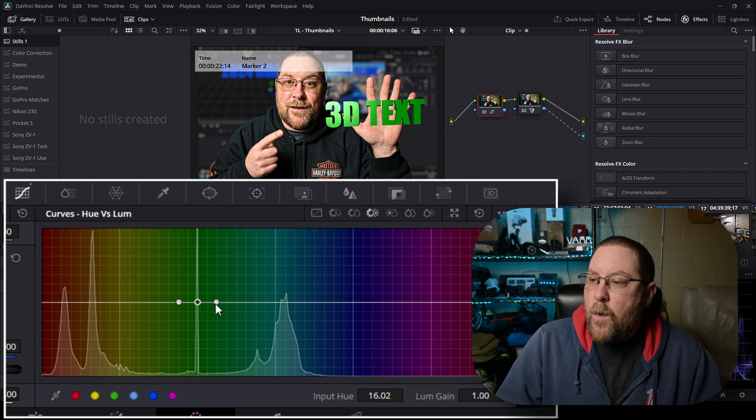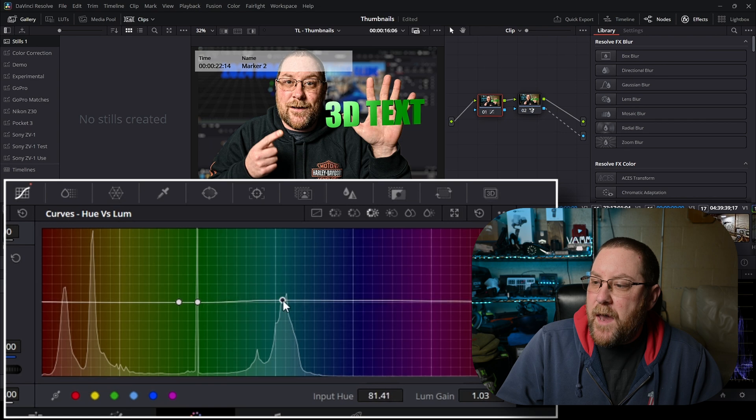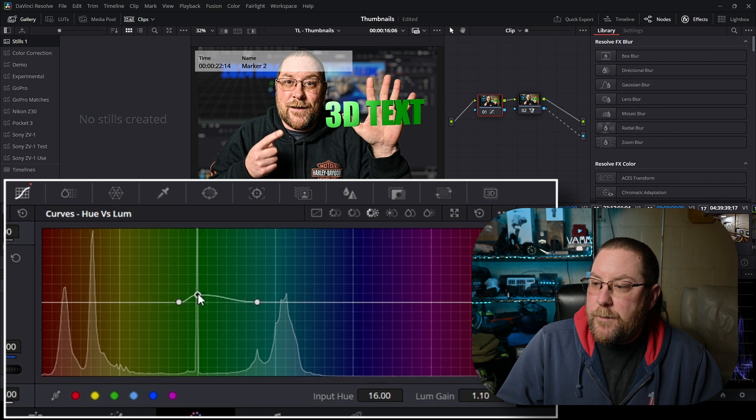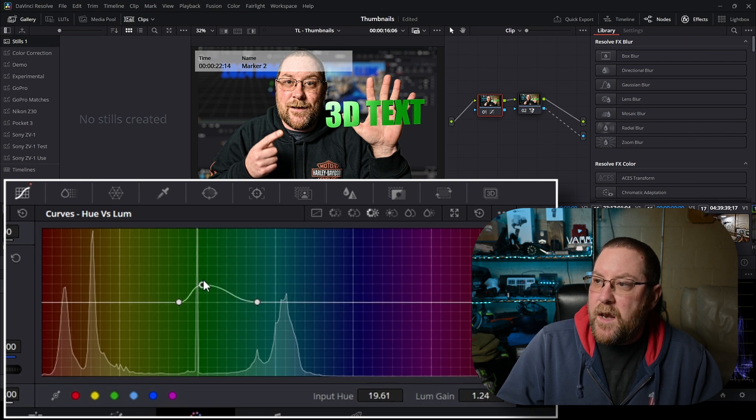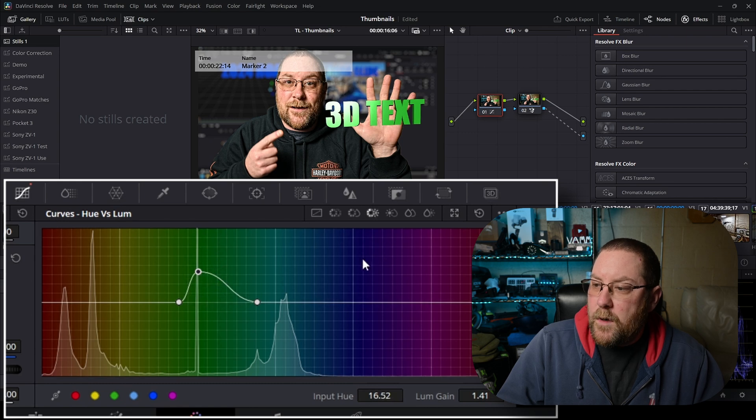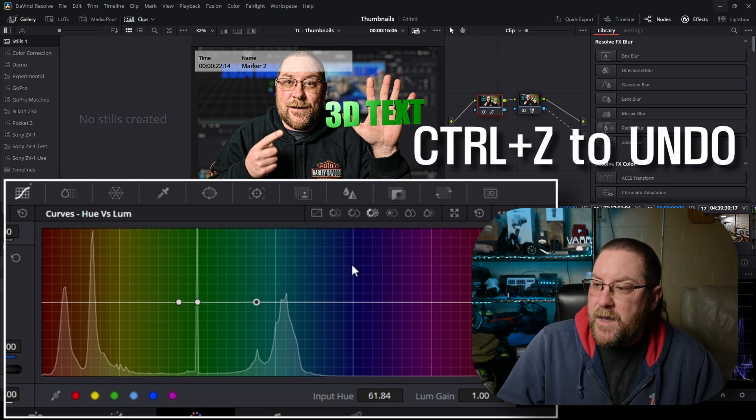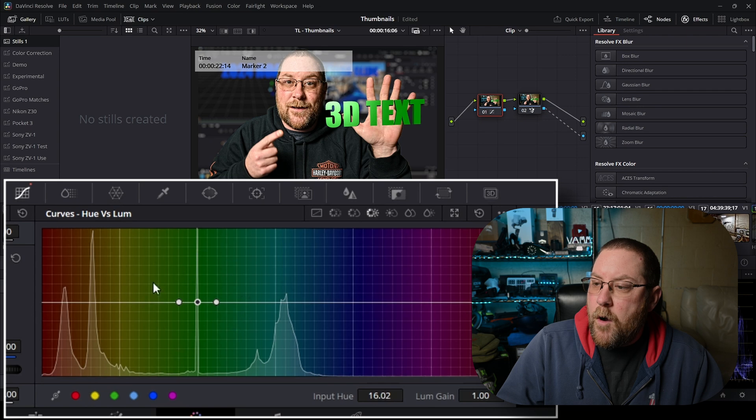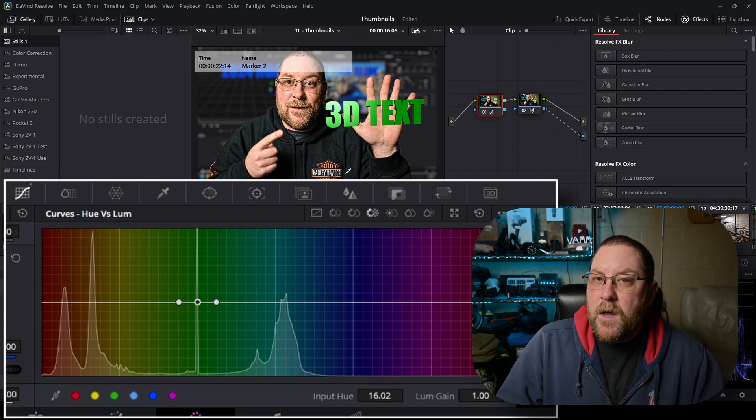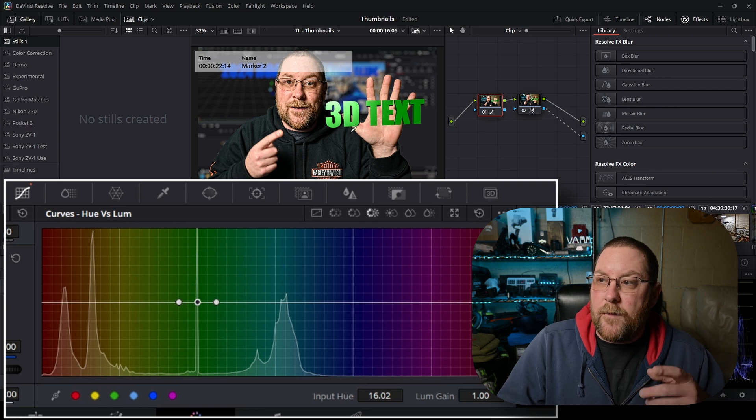Now if you want a wider swath of colors to change you can grab the handles on left and right and you can drag them up or down or just over, because when you grab the middle one it's going to change things. See how the text is getting brighter. We don't want all of that so we're gonna press ctrl z. Now we just have a narrow band of green that's going to be affected. This comes in handy if you have other green stuff.